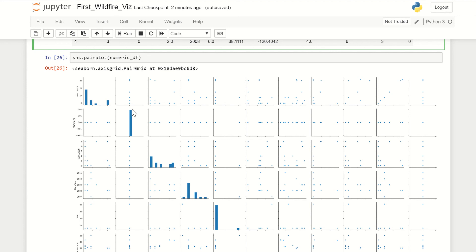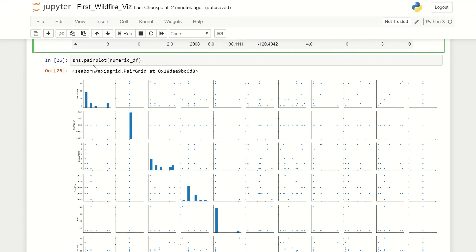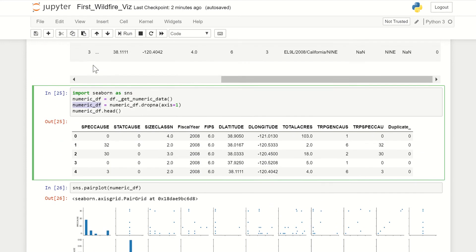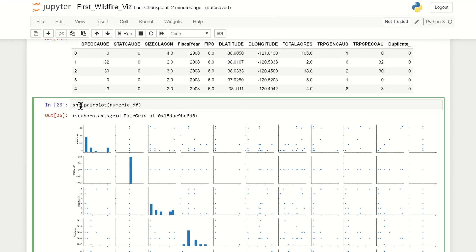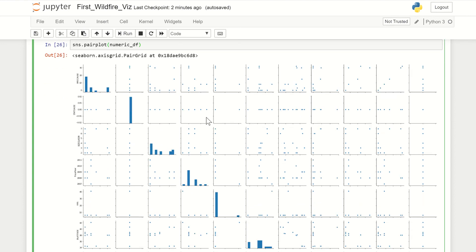After that, you can do Seaborn, which we represent as SNS.pairplot. Pairplot of the numeric dataframe that doesn't have any NA values.